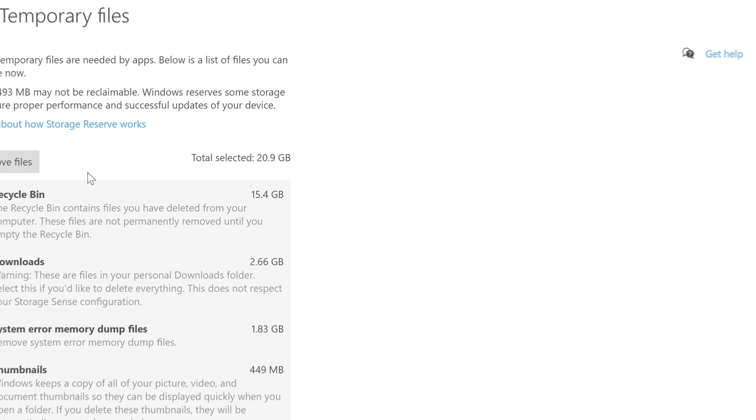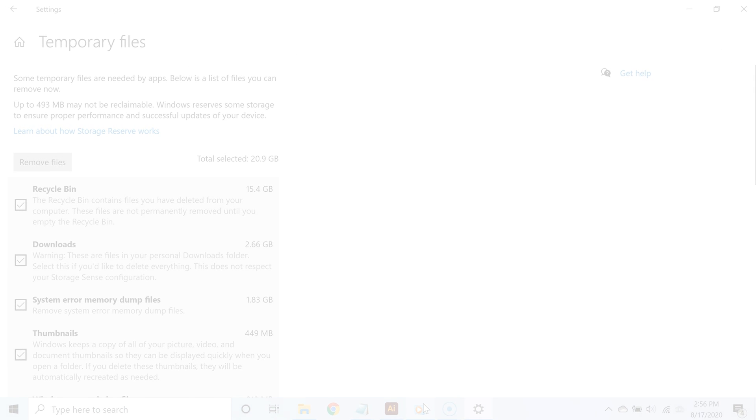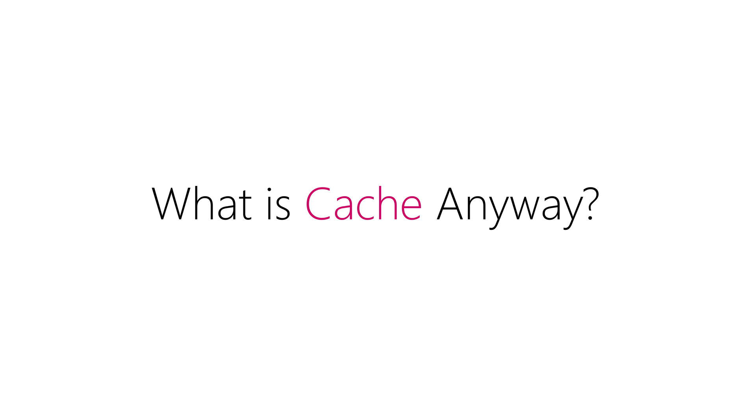So what is cache anyway? Even though it's pronounced as 'cash,' it's definitely not money. It's information your computer stores so it can be accessed even quicker next time.